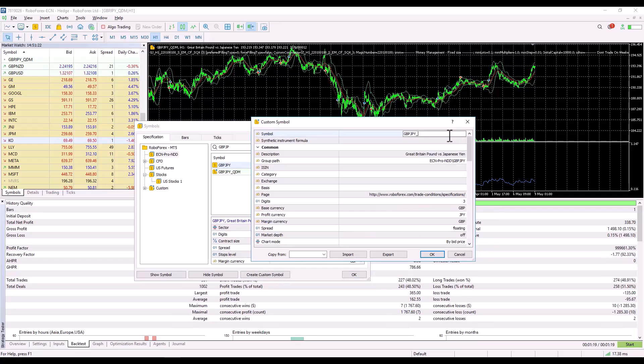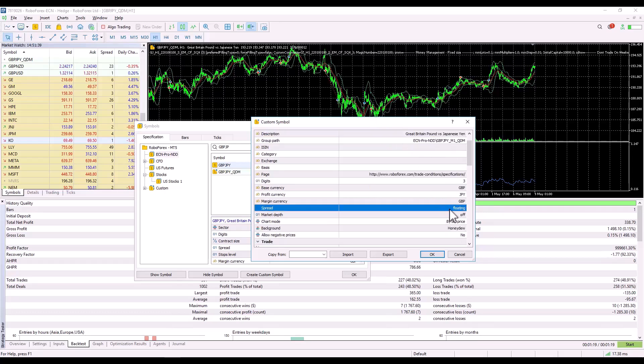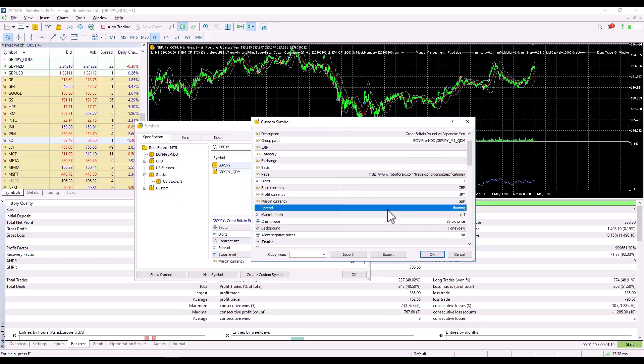Then, I have to rename it M1 underscore QDM. Here, I can also set a specific spread. However, in my data, this spread is already exported, so I just click OK.